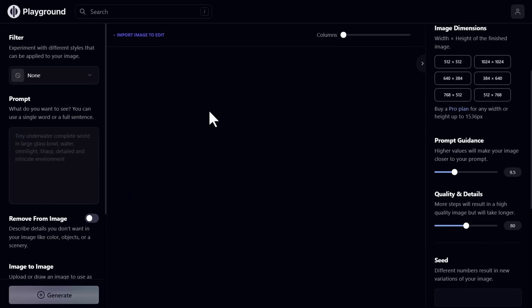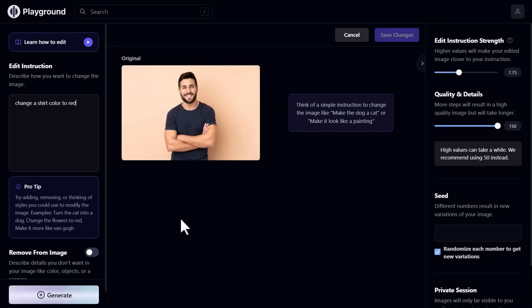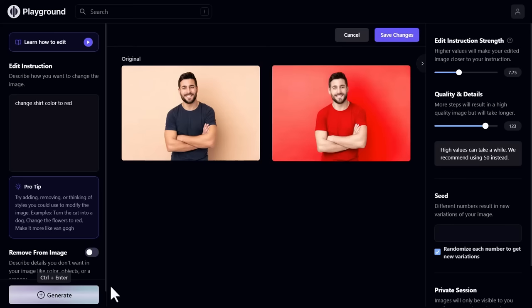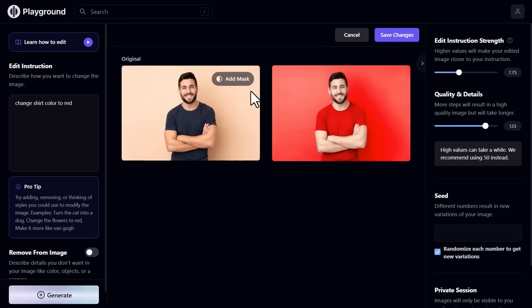Now let's try one more image. Like I want to change the color of the t-shirt. So I enter a prompt: change shirt color to red. Click generate. See, red color is added but not only in the t-shirt. So same - use the mask.